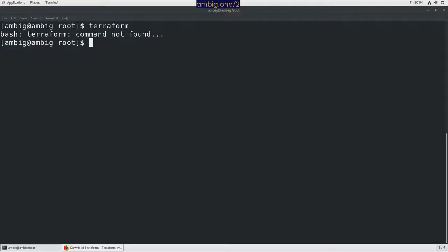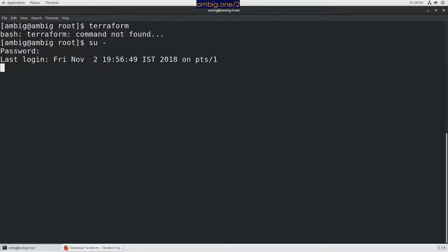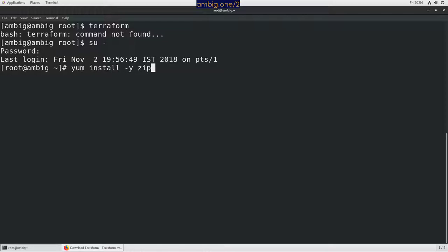Before we do that, we might want to install unzip. So yum, let me switch to root. Okay, so yum install hyphen y zip unzip.